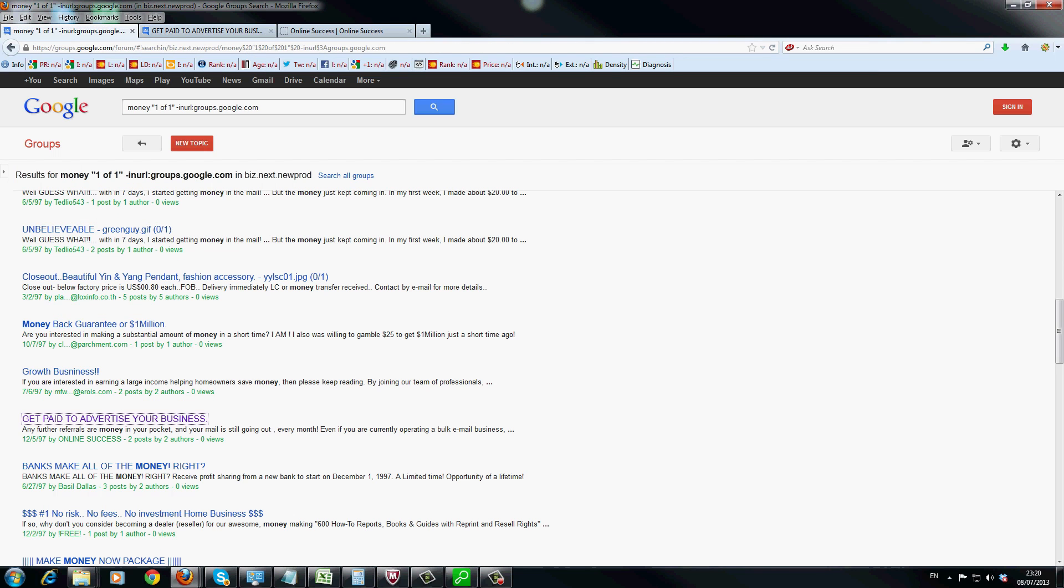Now, if you didn't want to do this, you could just go into normal Google, and you could type in, say, another forum, like the warrior forum, which is probably the biggest internet marketing website around, and then just do a similar sort of technique.